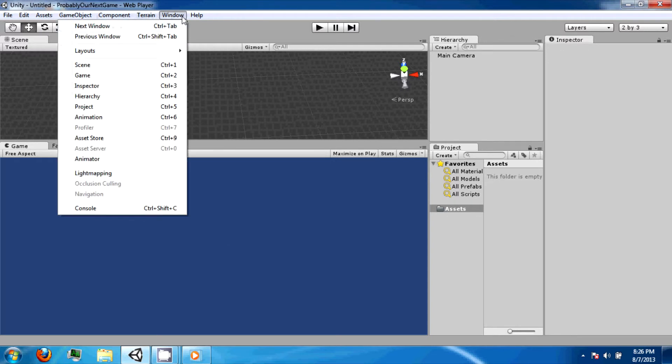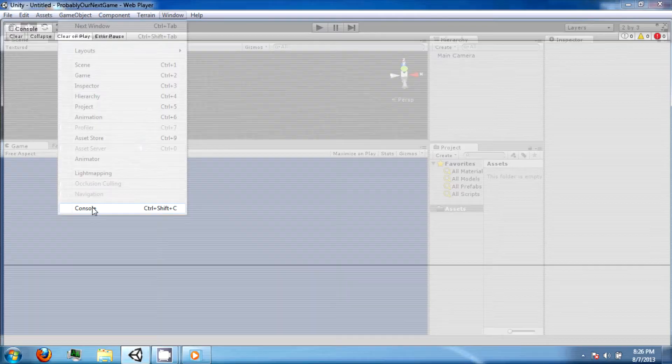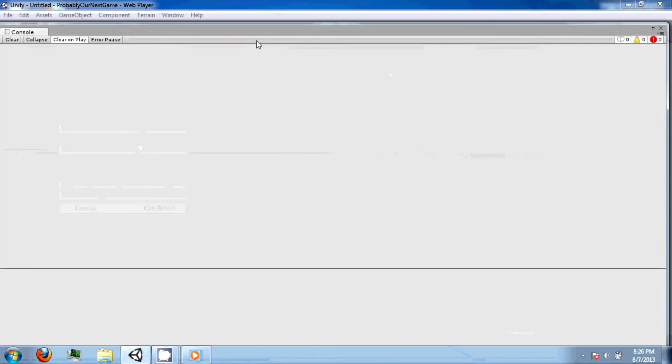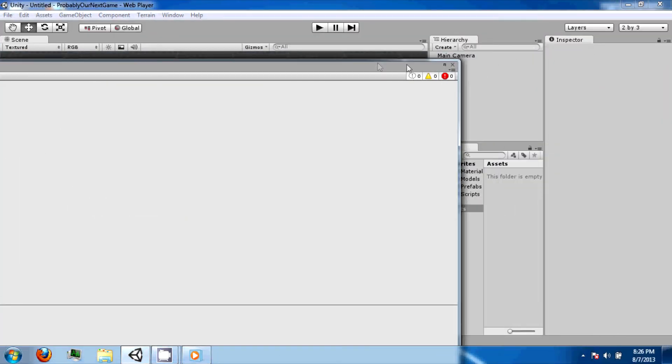The window option will allow you to open up windows that you have closed, such as your console, which is where you can find debugging information.